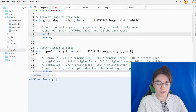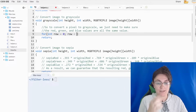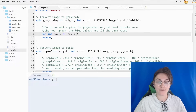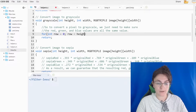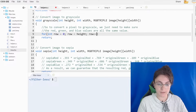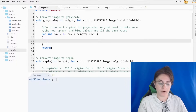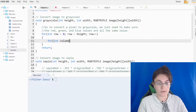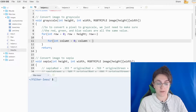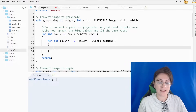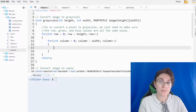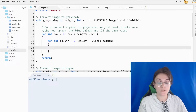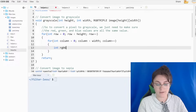So we're gonna do a loop through the rows: for int row equals zero, row less than height, row plus plus. Then another for loop through the columns: int column equals zero, column less than width, column plus plus. Inside this loop we have to calculate the average between the three colors in a pixel, so we're gonna create a variable called rgb_gray.